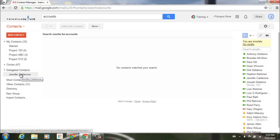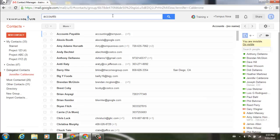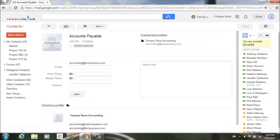I'm going to go to accounts and search. You'll notice it will immediately take me to that item in my delegated contacts.